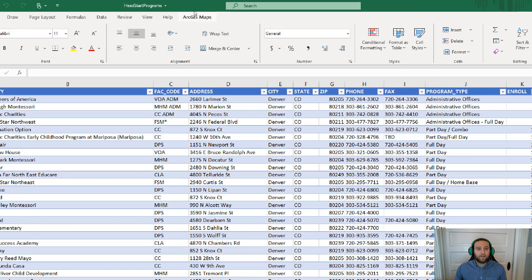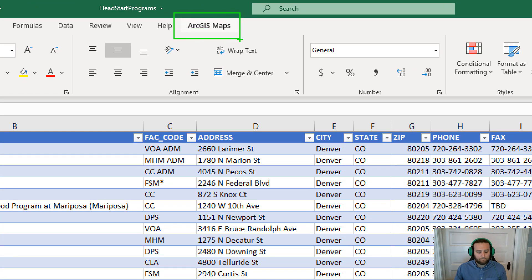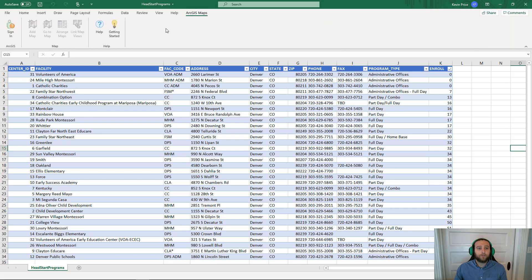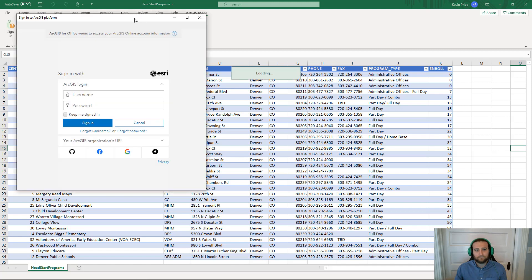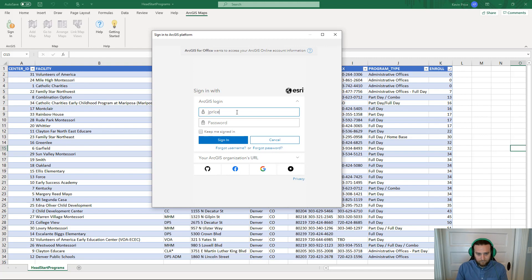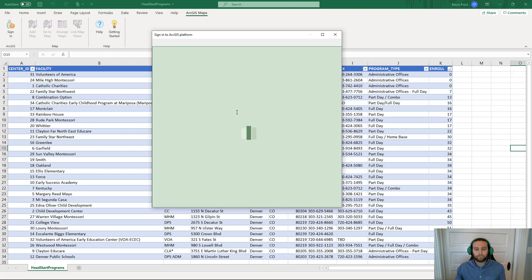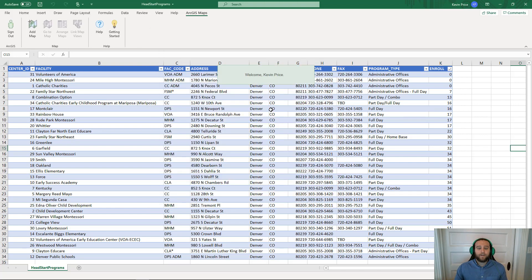You'll see within our Excel document we have our ArcGIS Maps tab. In order to utilize the functionality within the tab, we have to log into the portal. So I'm going to log into ArcGIS Online using my ESRI credentials. And now we have successfully logged into the ArcGIS Online portal, giving us access to the functionality of our ArcGIS Maps tab.